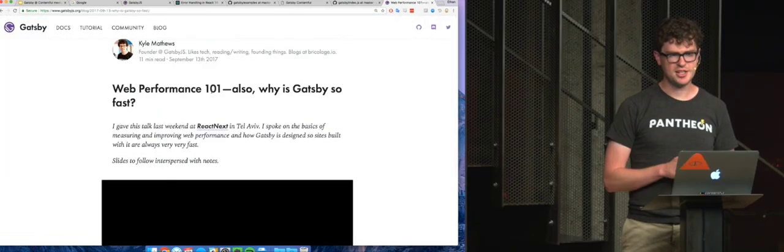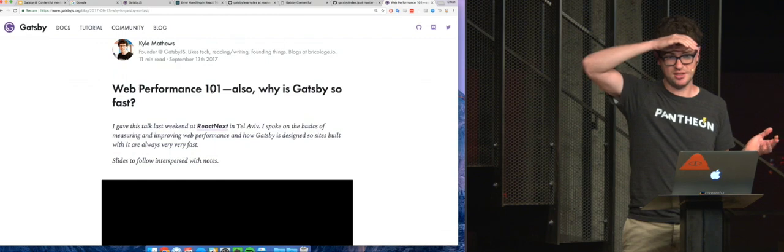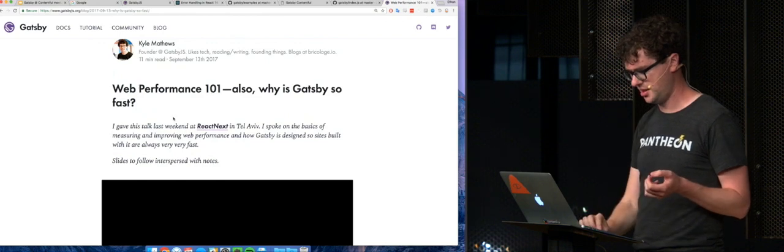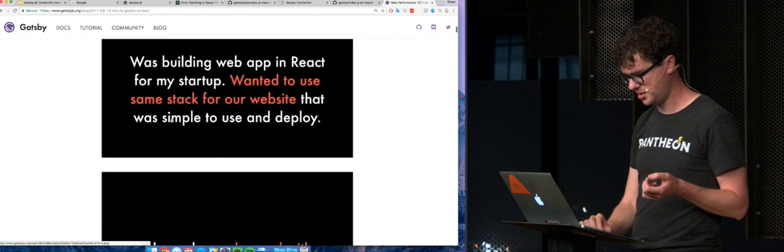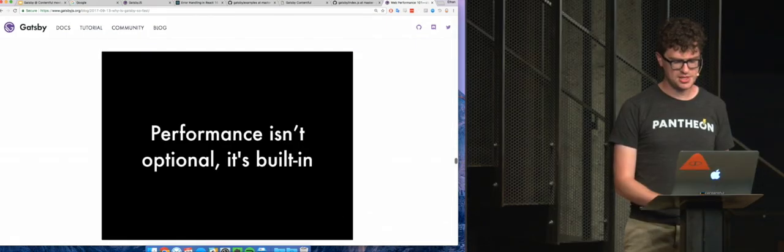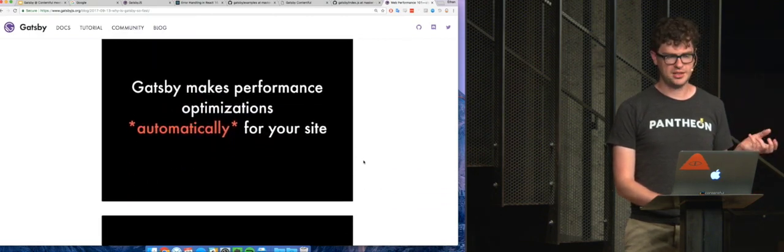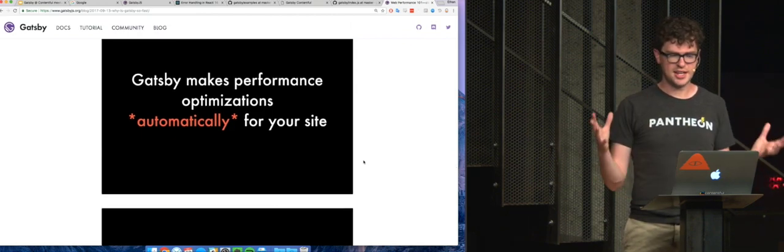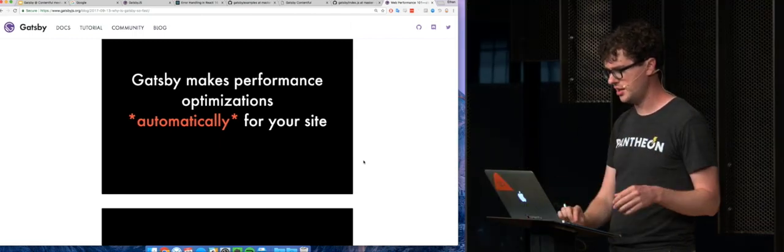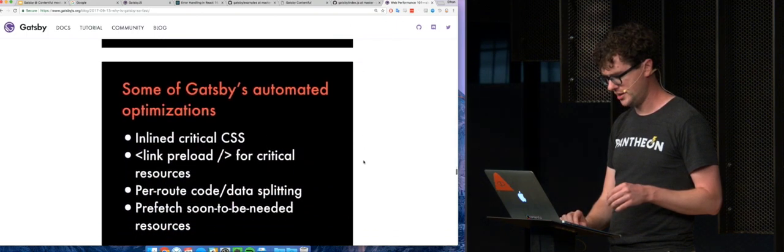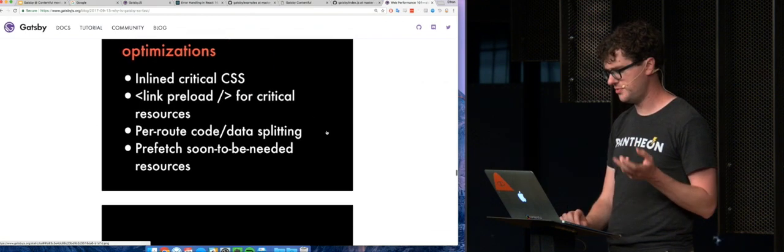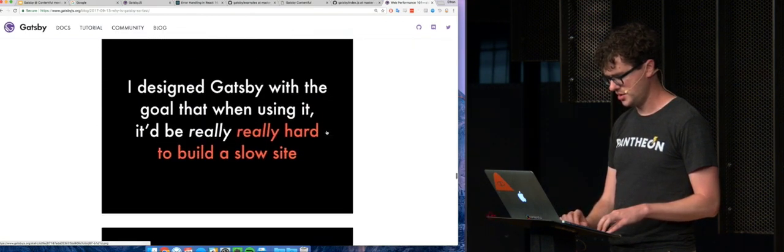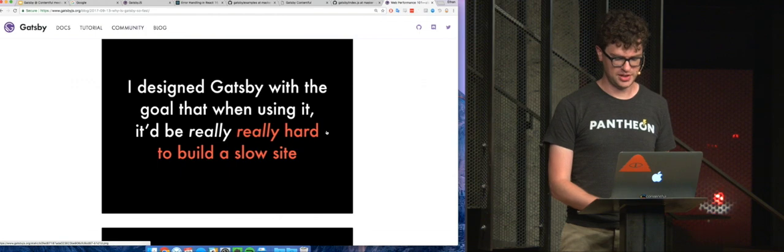So Gatsby is kind of unique in that a lot of times when you're building websites is pretty bare bones. And making sure that it runs really fast is up to you, which may or may not work out well, depending on how much experience you have. But the fun thing about Gatsby is that performance isn't optional. It's built in. Gatsby does a lot to make automatic performance optimizations for your site.